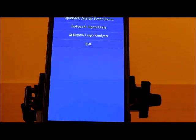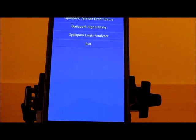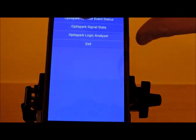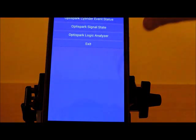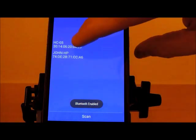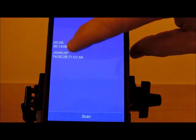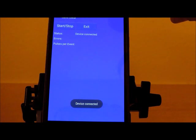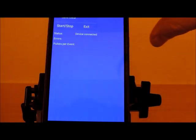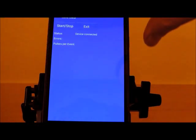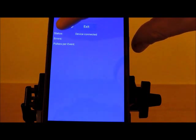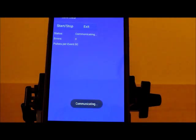The final mode I want to demonstrate is the cylinder event status mode. So I'm going to go ahead and select it. Again, you select your OptiSpark monitor, Bluetooth device, and then finally you hit the start-stop button to go ahead and start communication.